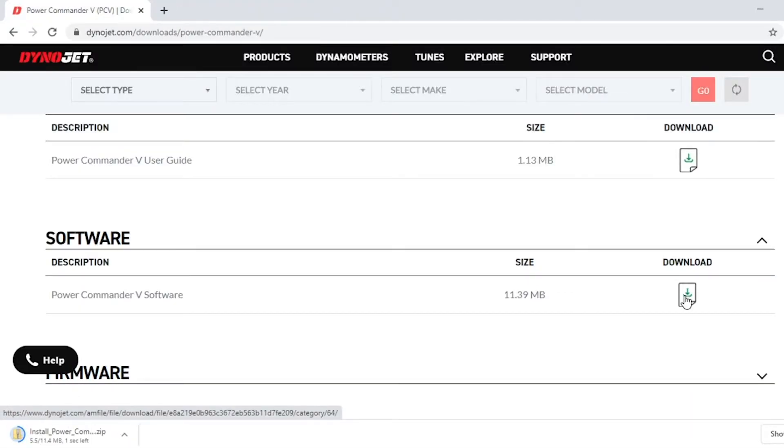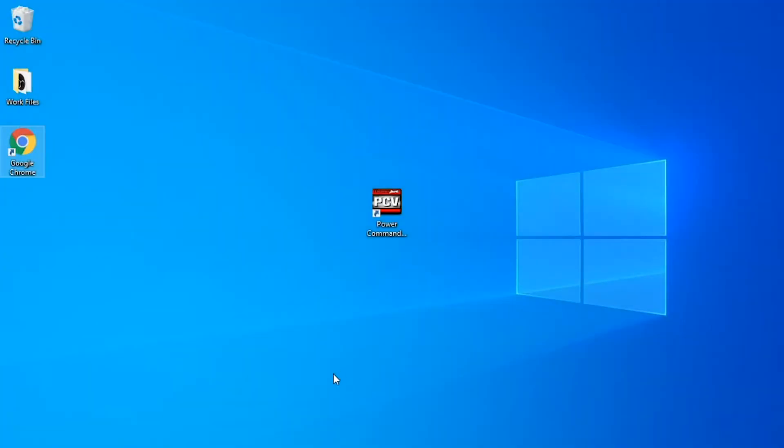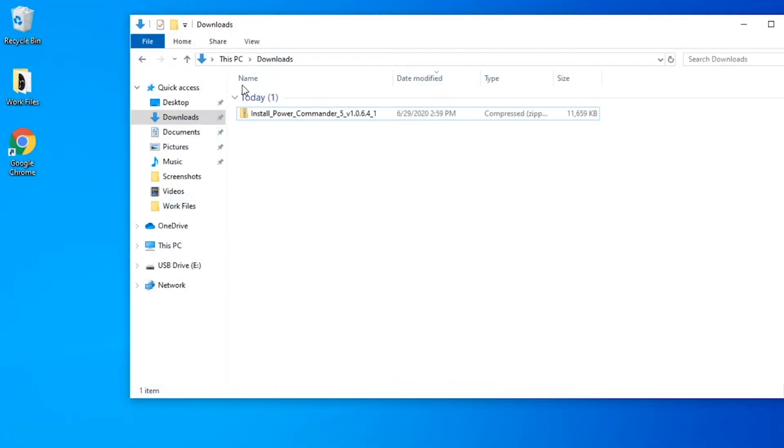So next you're going to click download. It's going to bring up the download in your lower left corner here. And once that is done downloading you can either click on it or close out of the browser and open up your downloads file.